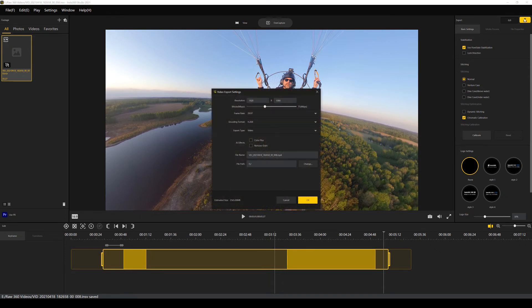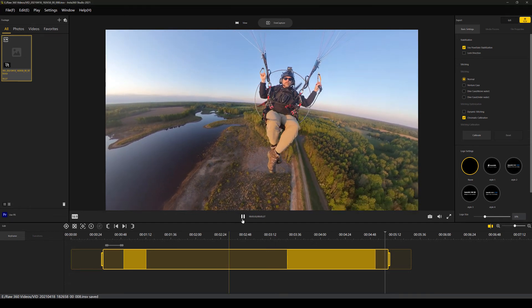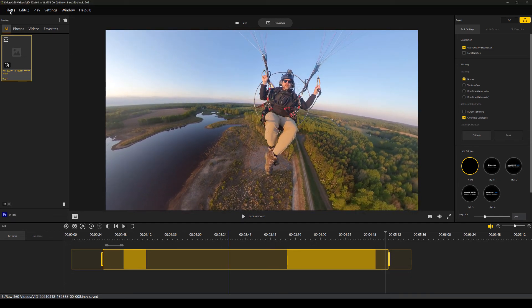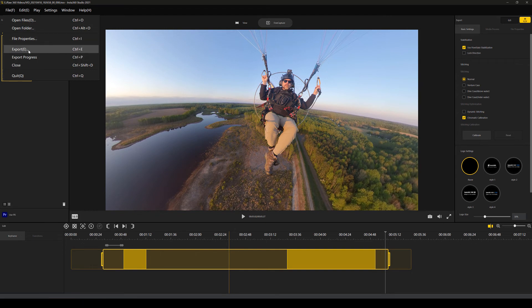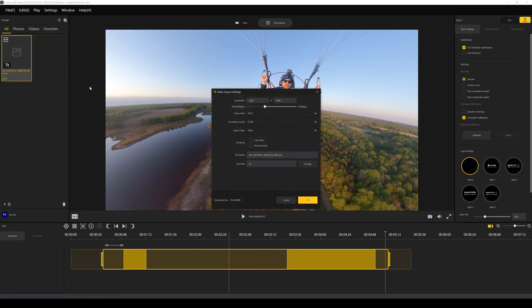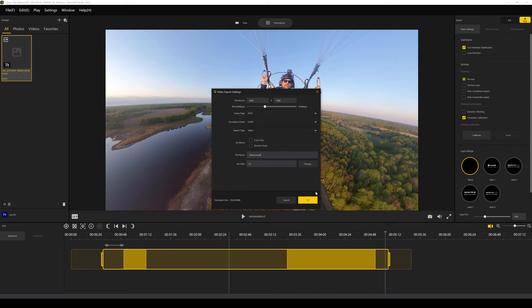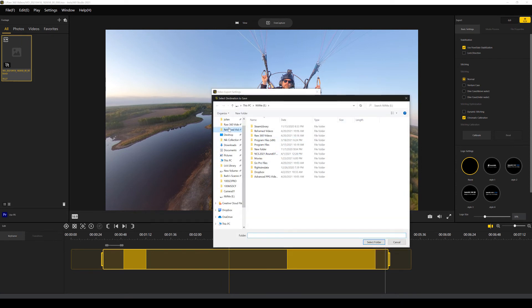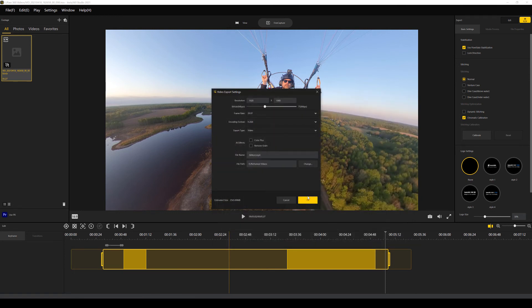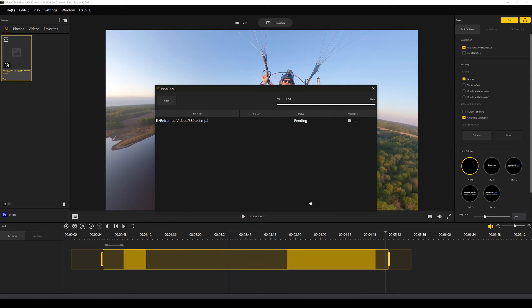We can go to video export, which is this button up here. I think you can also get to that from file and export. You tell it what resolution you want, frame rate. Pretty much the defaults are great for these. You tell it where you want the file to be. Let's just call this 360 test.mp4 and let's put that in our reframed videos and let's let that process work.